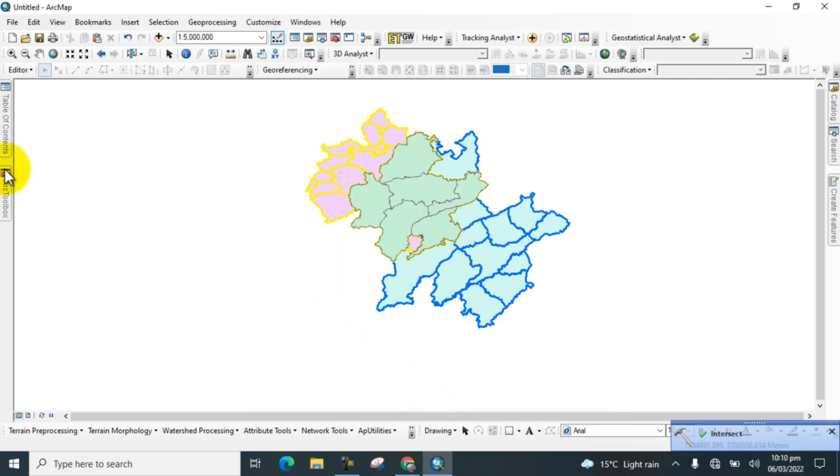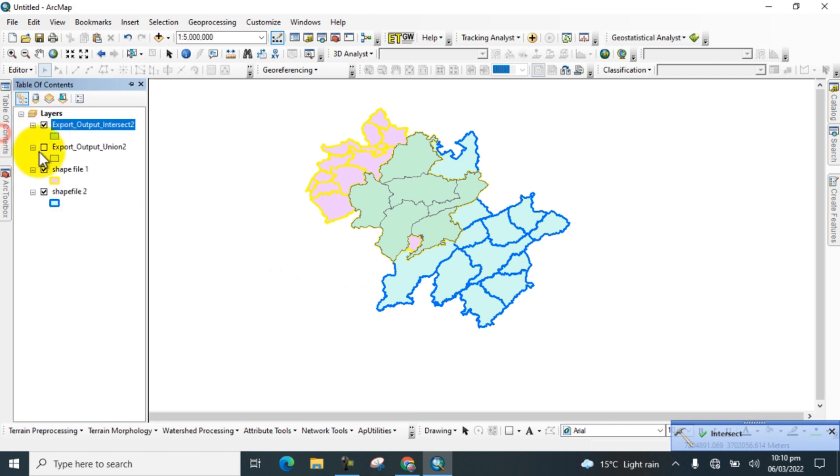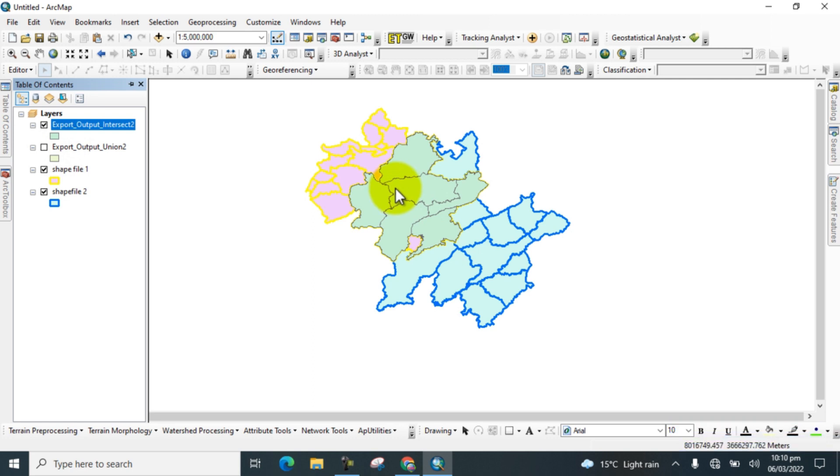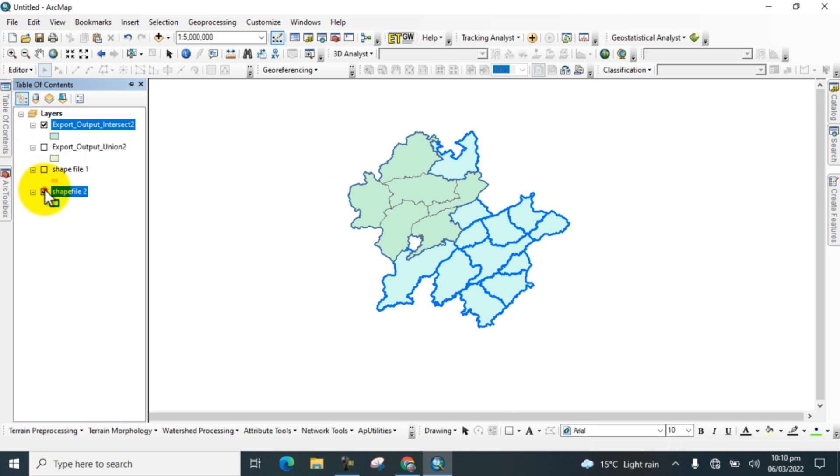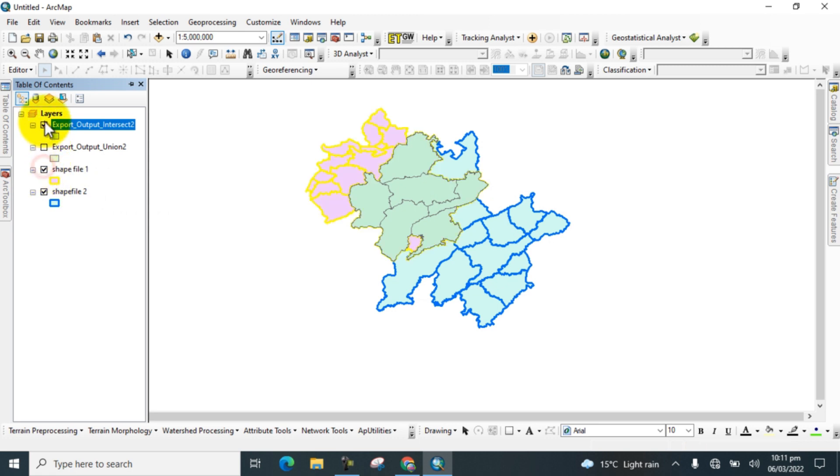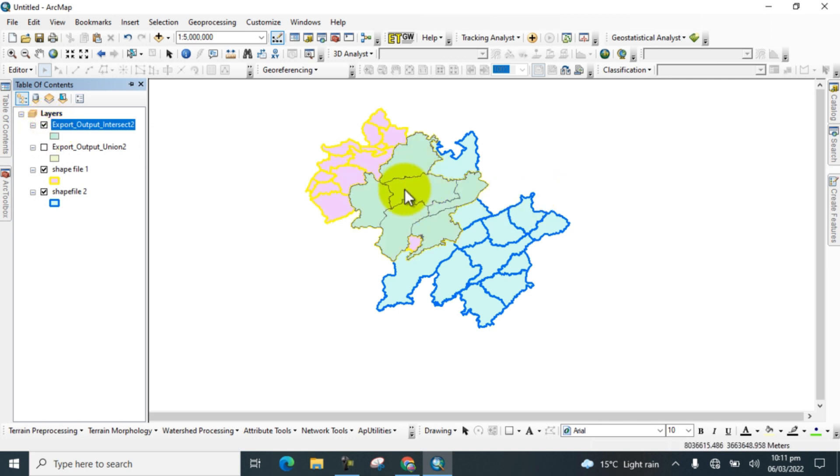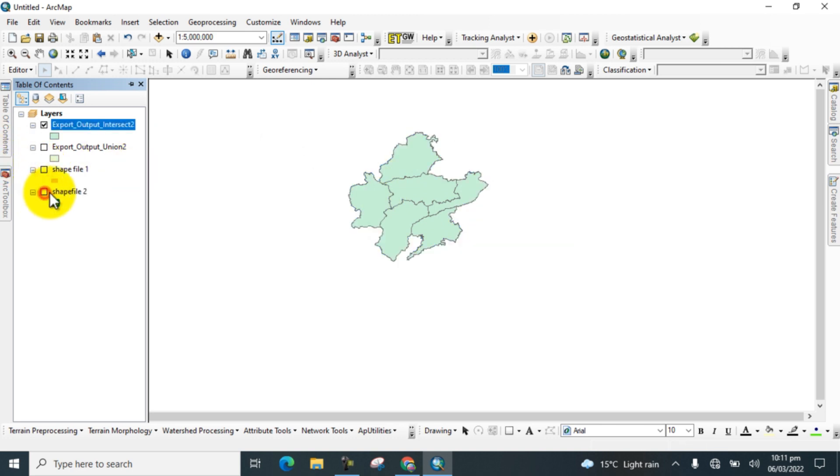Here you can see that the Intersect tool extracts or exports or separates the combined or overlaid shapefiles, those which are overlaid on one another. This is actually the shapefile which is overlaid on one another. This is the separate shapefile which intersects from these two shapefiles. I hope you understand how to use the Intersect tool and for what purpose we use it in GIS software.